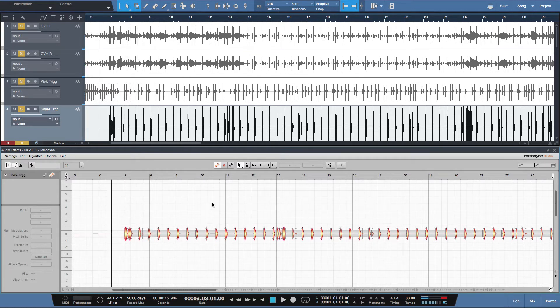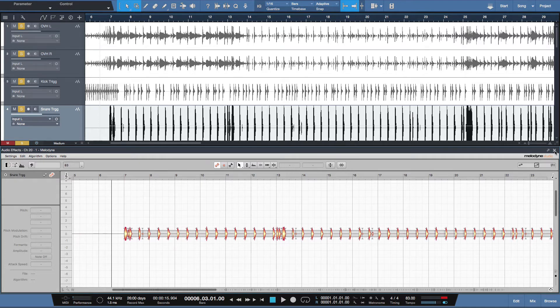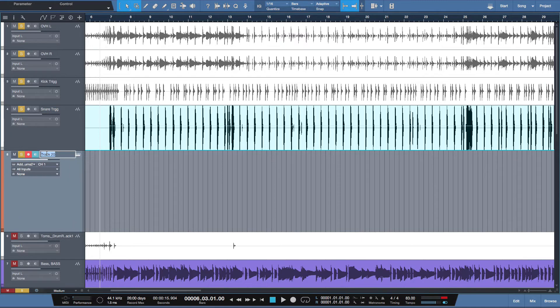Now that the audio has been analyzed by Melodyne, it can now be converted to MIDI information. So what I did is I created a track here.